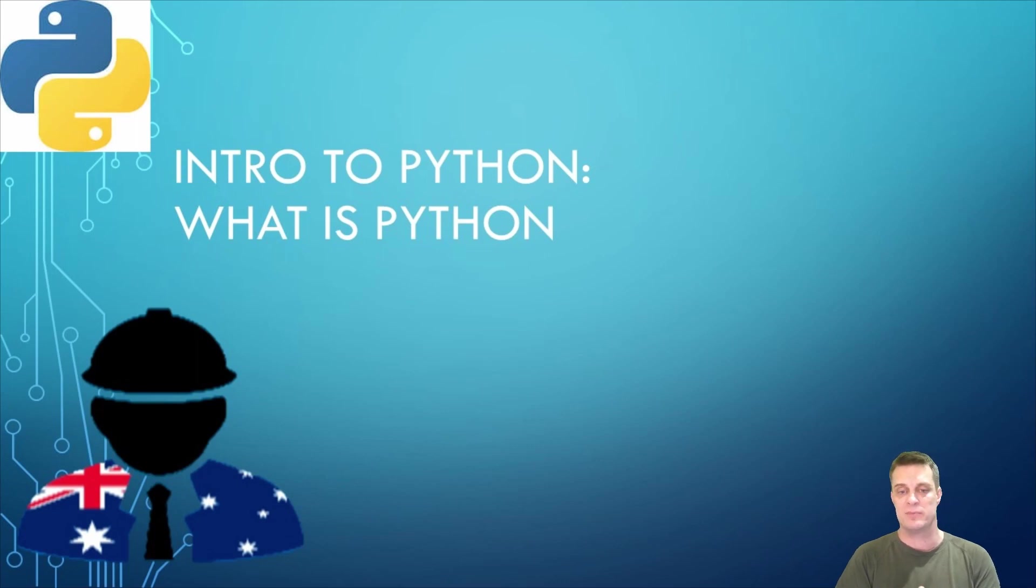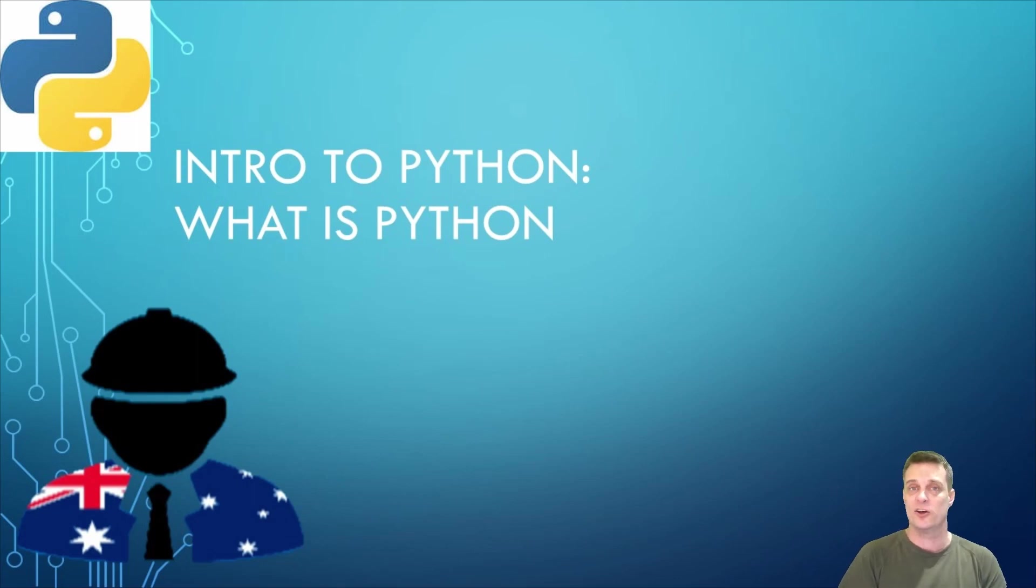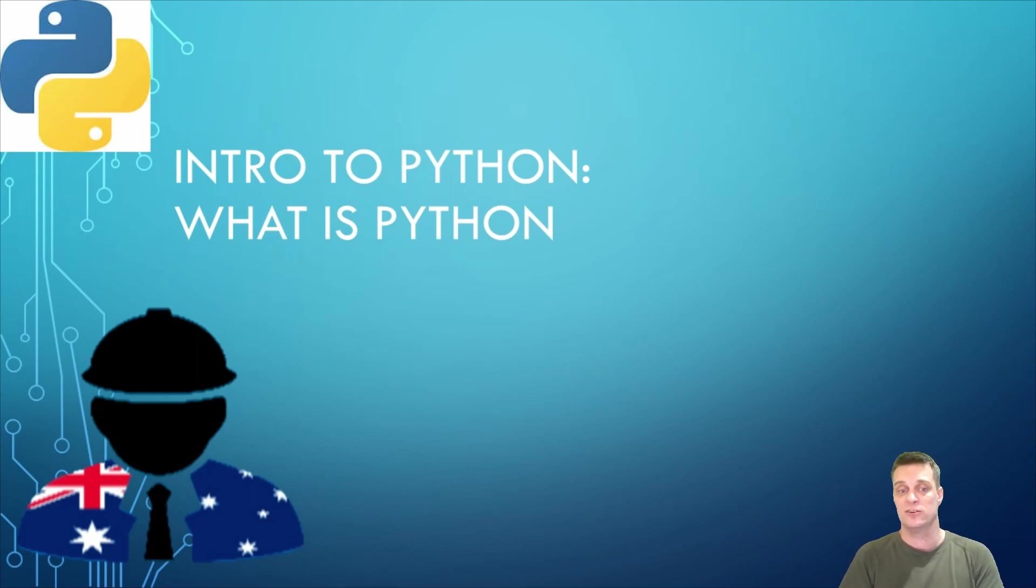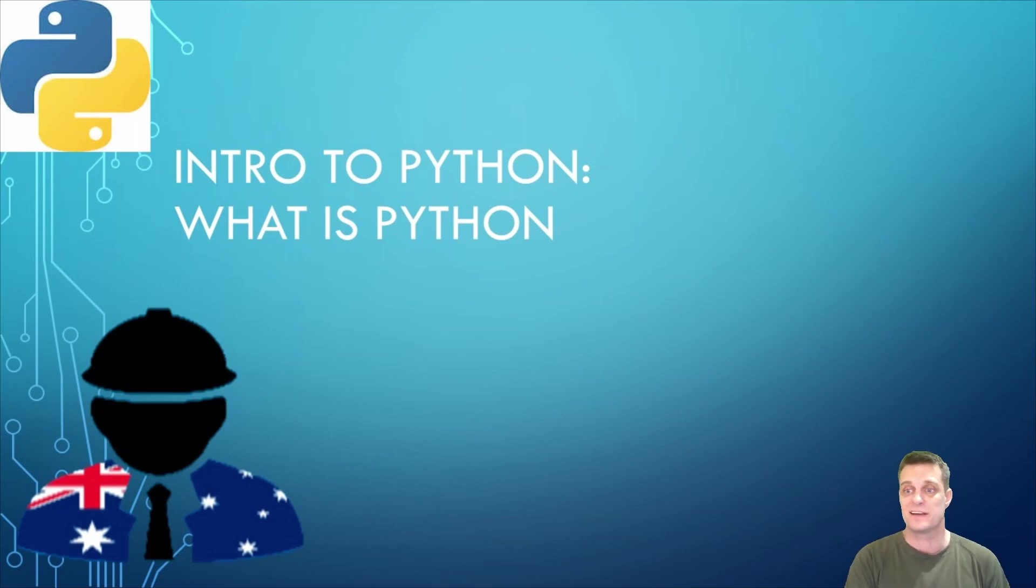So if you are interested in learning programming, we encourage you to subscribe to the channel and follow the Intro to Python series. Good luck guys and stay safe out there.